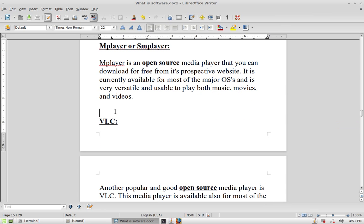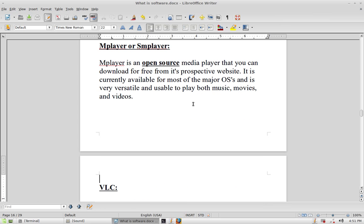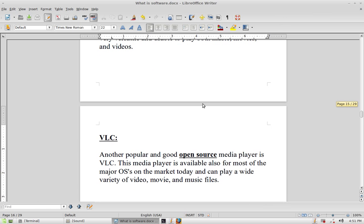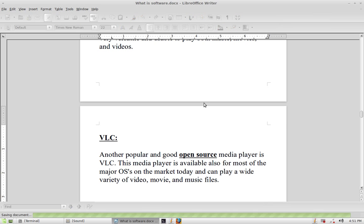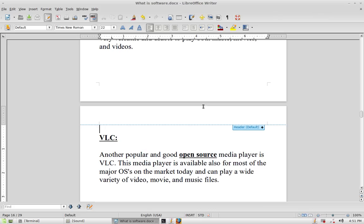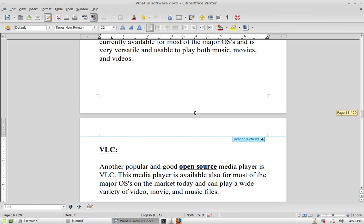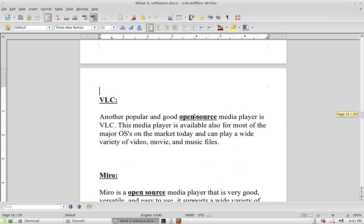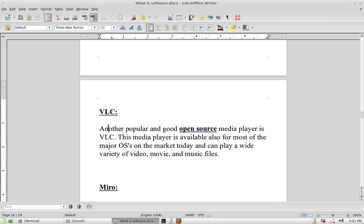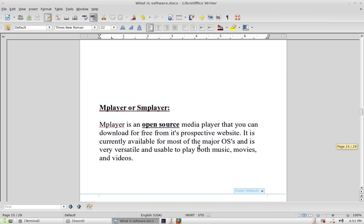A popular one that many people like is VLC. It is open source and free, and plays a lot of different video files. It's not a bad video player — it's actually very good at playing videos. I just personally prefer MPlayer, but it's a matter of choice. Both are good applications for playing different forms of media.